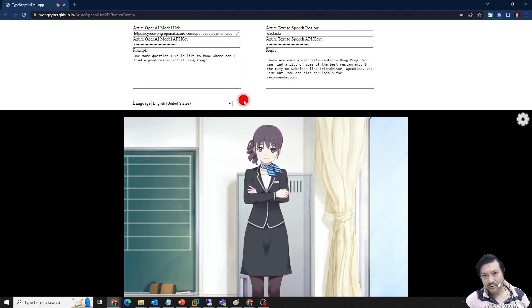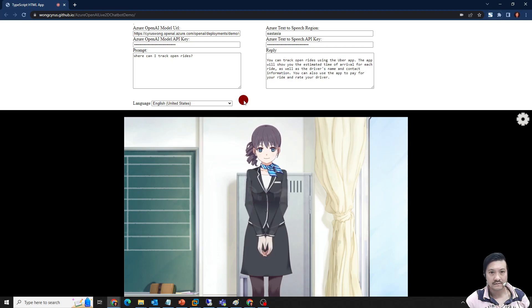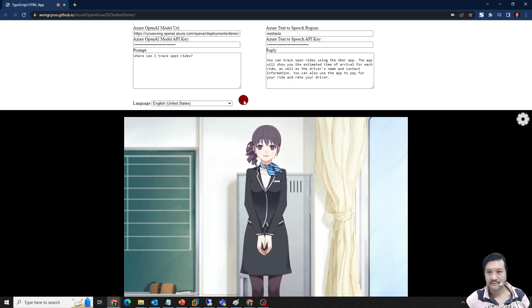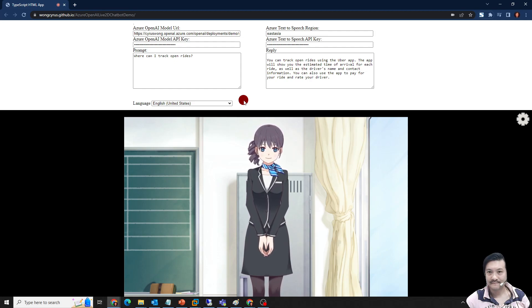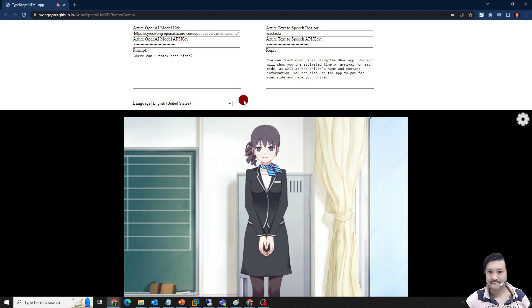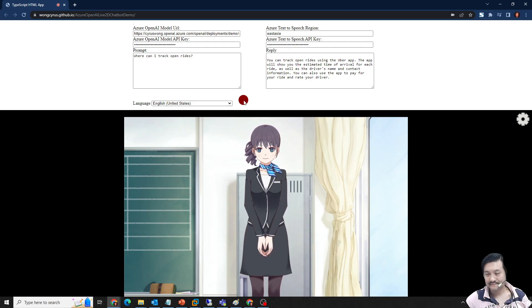Where can I track open rides? — You can track open rides using the Uber app. The app will show you the estimated time of arrival for each ride, as well as the driver's name and contact information. You can also use the app to pay for your ride and rate your driver.